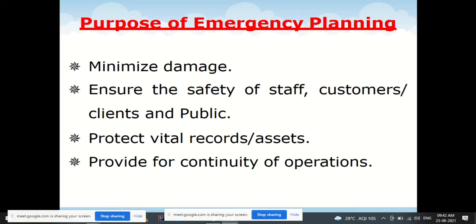Mitigation refers to activities that reduce the effect of disaster, such as building codes, zoning, and vulnerability analysis. The purpose of emergency planning is to minimize damage, ensure safety of staff, customers, and the public, protect vital records and assets, and provide continuity of operations. This emergency planning is typically done at the level of an organization, industry, or company.